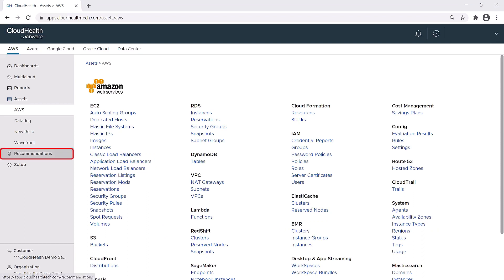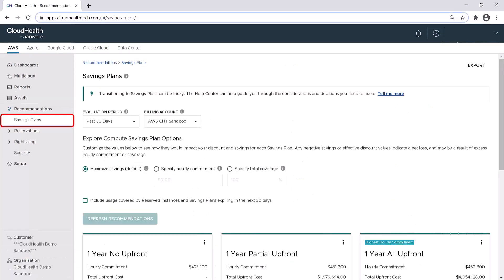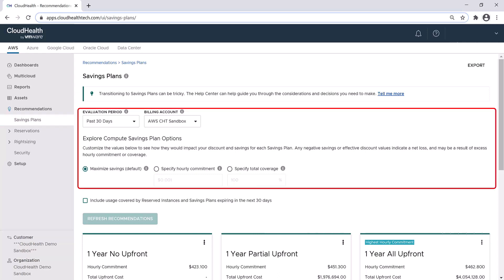The next part of the navigation menu is the Recommendations section, and this is broken down into four parts. Savings Plans allows you to explore your Compute Savings Plan options. You can view your potential savings and discounts based on how they are influenced by the different AWS Savings Plan options.